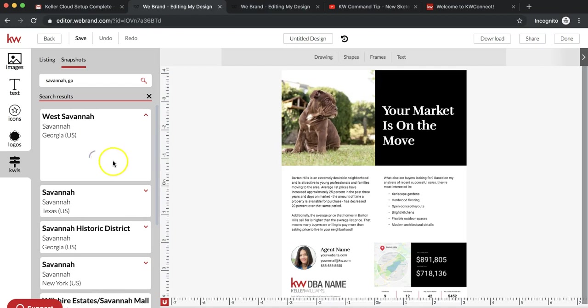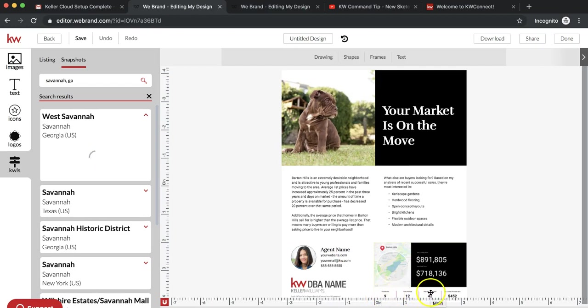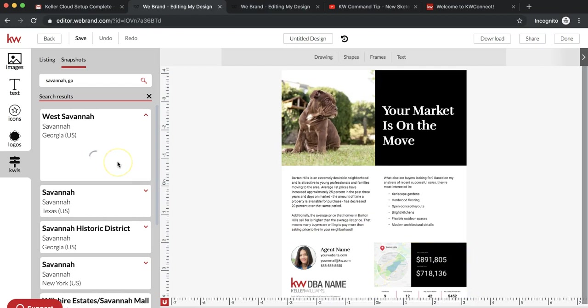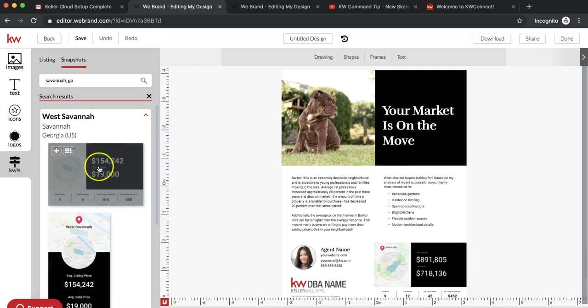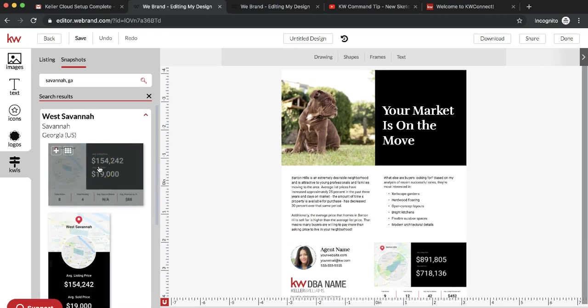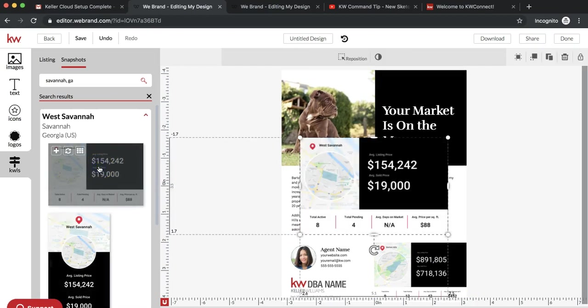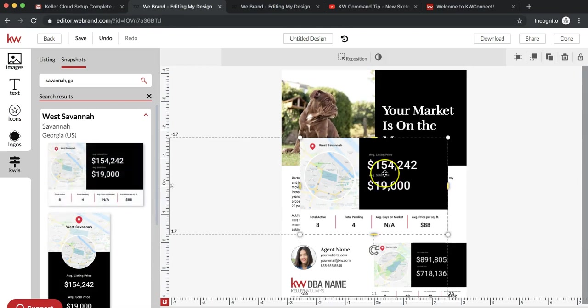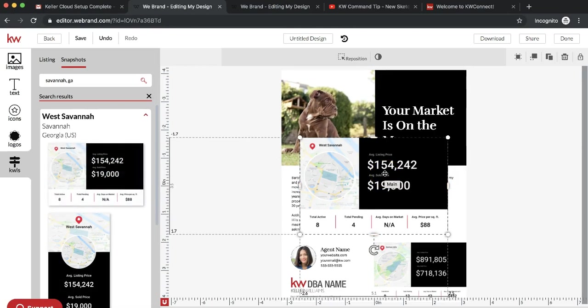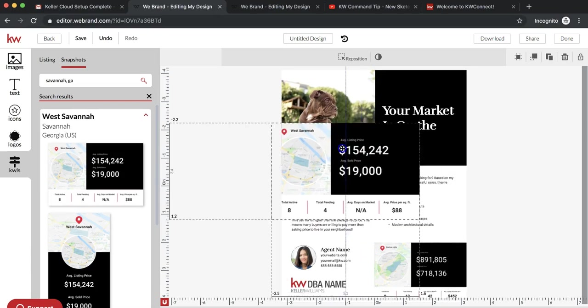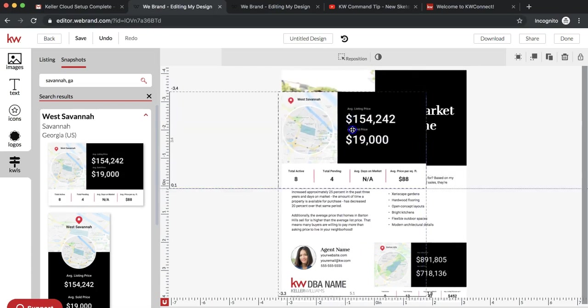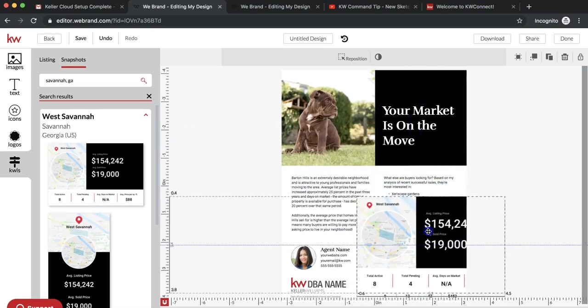While that's getting ready, it'll basically show you how many active listings you have, how many are pending, the average days on market, and then the average price per square foot. Here we go. I'm going to click on this and it's actually just an image, which is really cool because with these WeBrand templates, you can click on an image and put it anywhere you want on the flyer.